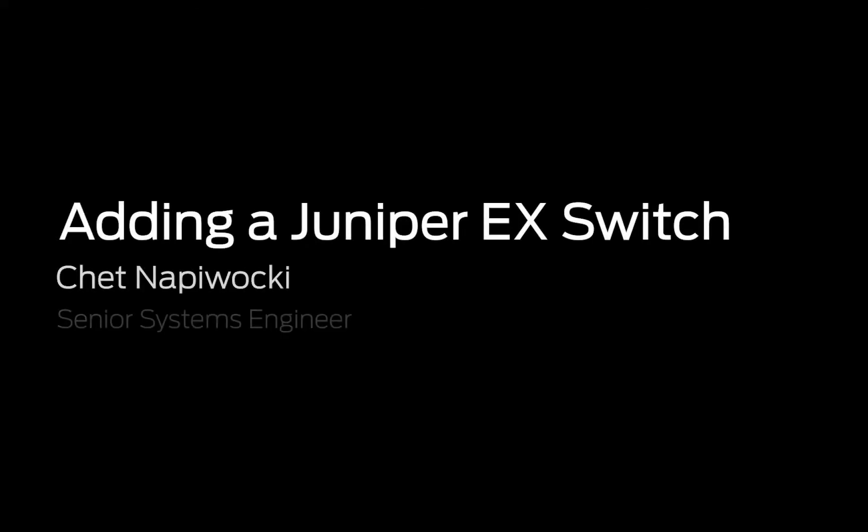In past tutorials, we've shown how to manage SRXs using Sky Enterprise. Today, Chet Nappawakee is going to take us through a similar exercise managing EXs using the Sky Enterprise cloud management platform. Hello and welcome. I am Chet Nappawakee with Juniper Networks. Today I am going to be showing you how to add a Juniper EX switch to the Juniper Sky Enterprise cloud-based management platform.